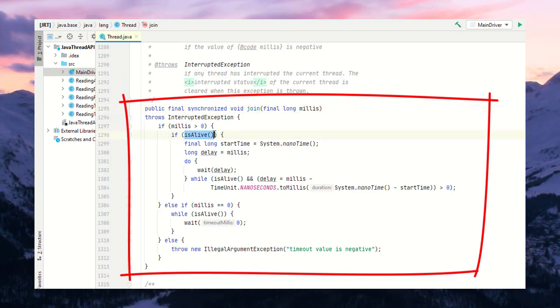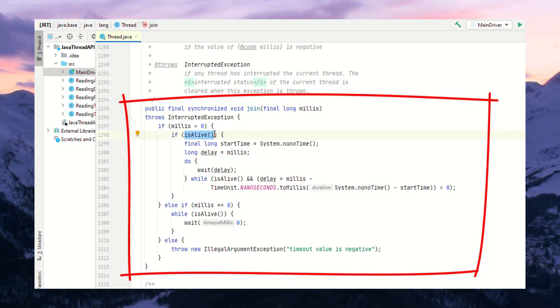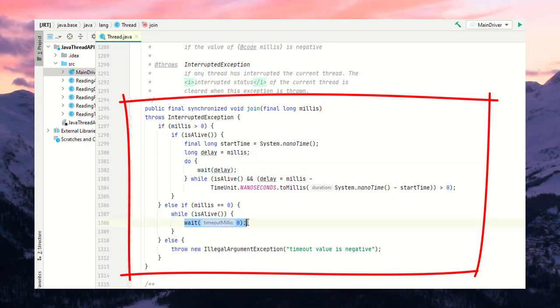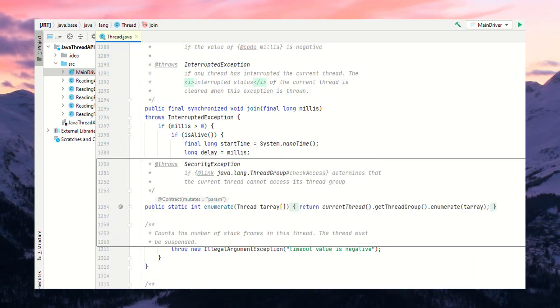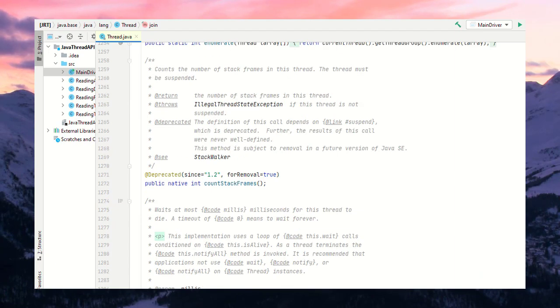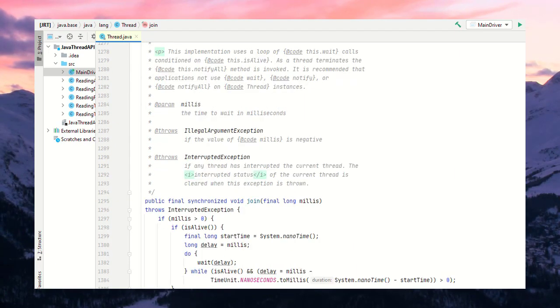Inside join, the isAlive method is used to check the status of the current thread, and wait is used to put the thread into a waiting state. So let's see one note provided by the developer.